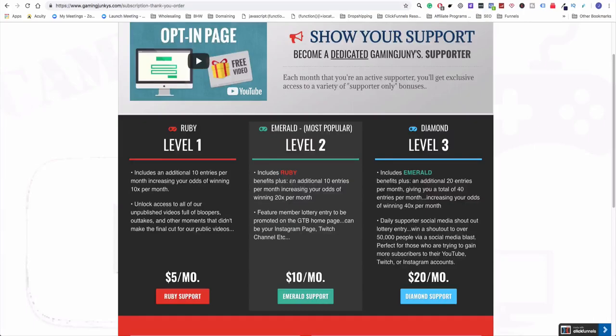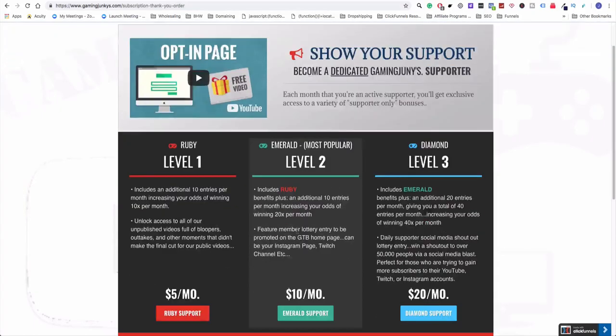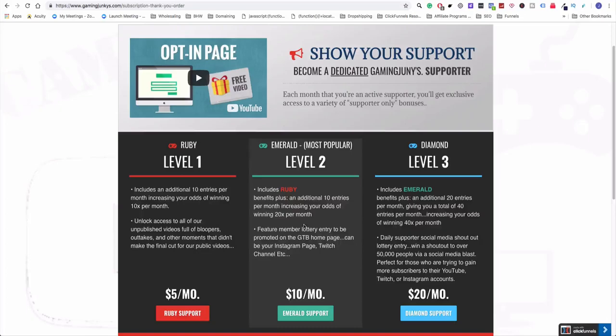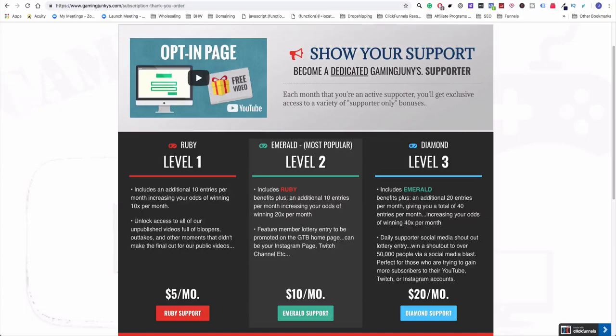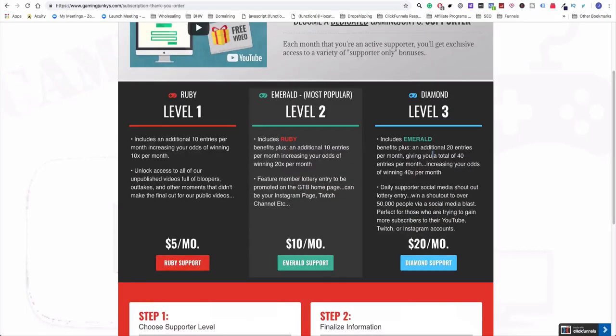This includes the ruby, so you get ten additional entries plus another ten, so you get twenty entries in total. Actually twenty-one because you get the first one from opting in and then you get twenty more for being ten dollars a month. And then what we also do is we feature the member, so we would enter that person's name into a lottery so that they can be promoted on our homepage. So if they have a Twitch channel or Instagram or a YouTube channel that they want to promote and try to get followers for and they're in the gaming niche, then we can help them out if they win the lottery. Then for that month they would get promoted.